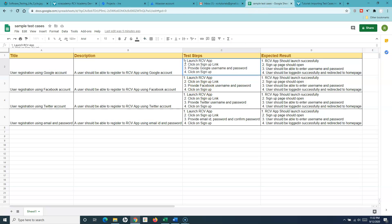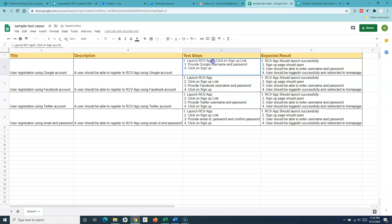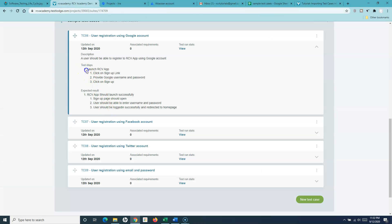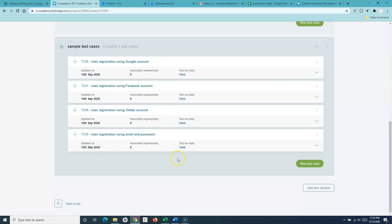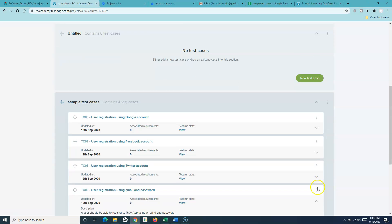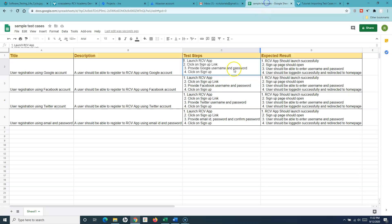There is a numbering issue here, which is likely due to formatting. If the data is not formatted properly you'll find these issues in the import. There were no spaces in the first line, but there were extra spaces in the second, third, and fourth lines, causing the numbering to restart. These are the little things to keep in mind when importing test cases.